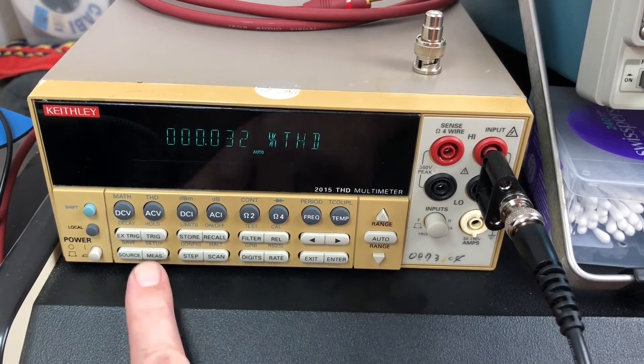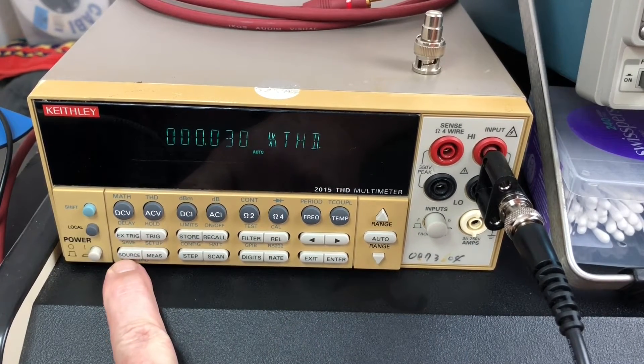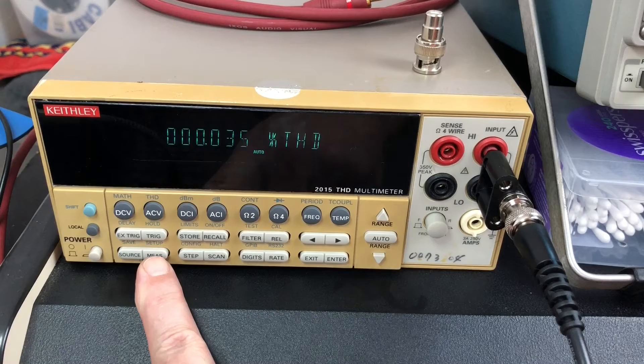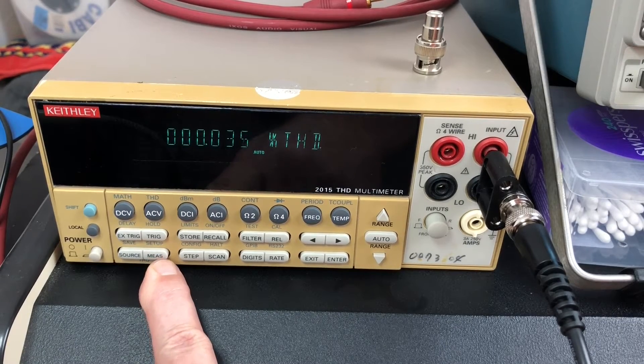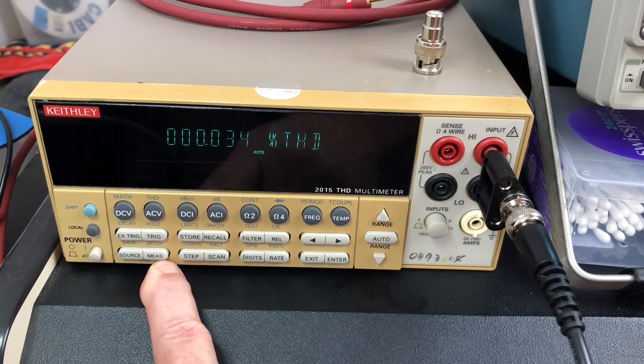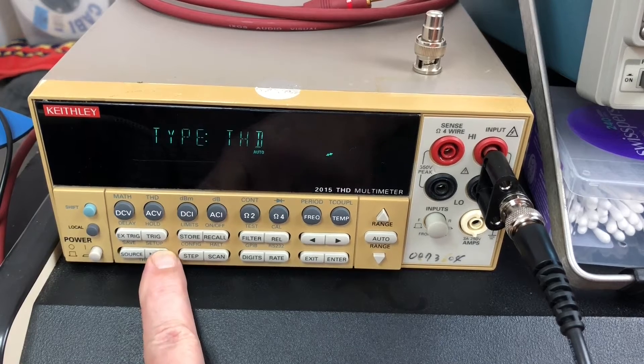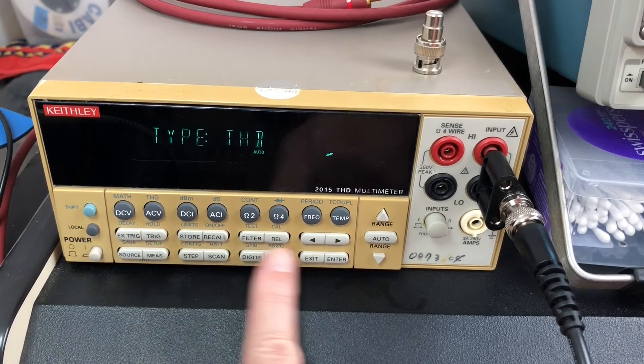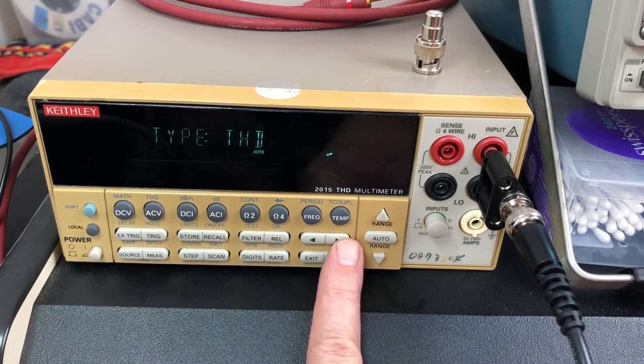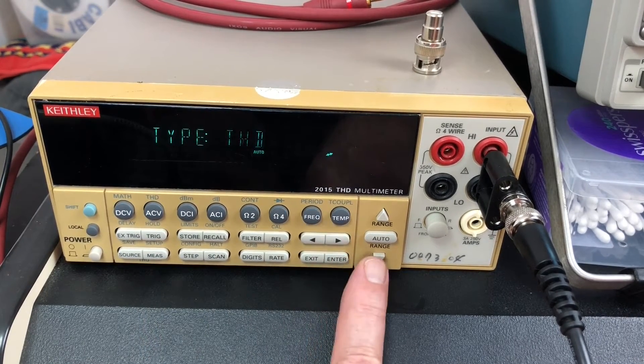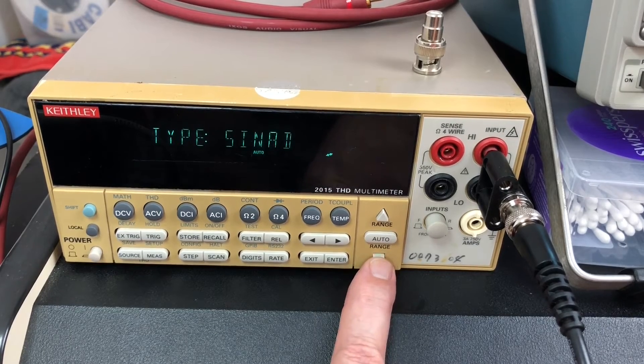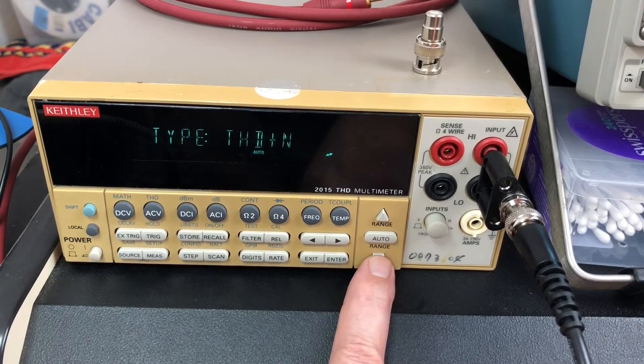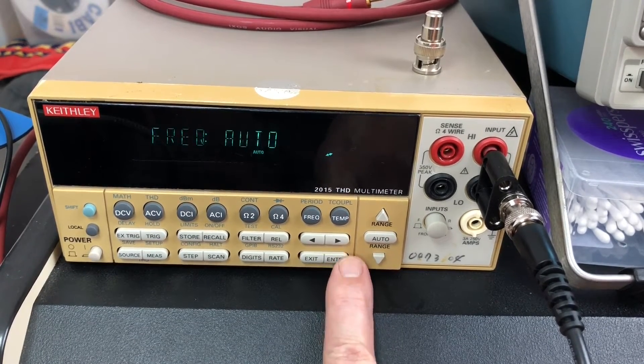This button here is the configuration for the actual THD measurement. This device does three types of measurements: THD, SINAD, or THD plus noise. I'm just doing THD.